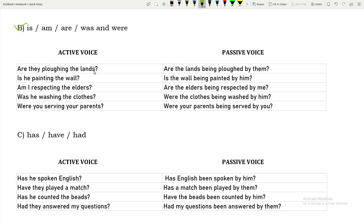'Are they ploughing the lands?' — notice the sentence has 'are ploughing', meaning a be verb plus ING is already there. In passive structure, another be verb will be added. The given verb becomes past participle: 'ploughing' becomes 'ploughed', and 'being' is added to show the ING form. So the passive is: 'Are the lands being ploughed by them?'